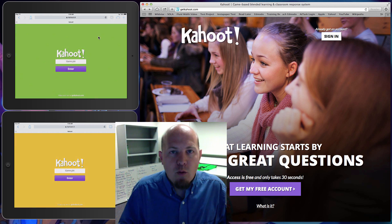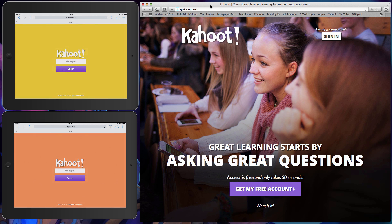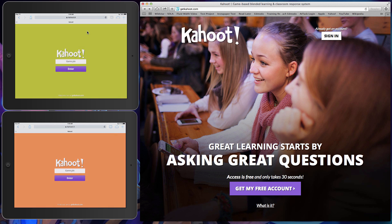So the screen here, I've got a couple things I want to show you. I have the application - essentially the backend application at getkahoot.com - and I will post all of these links into the comment section as well as in the iTunes U course. We also have the application where you can actually play the game, which is kahoot.it. So it utilizes two different websites that work together to get your end result.